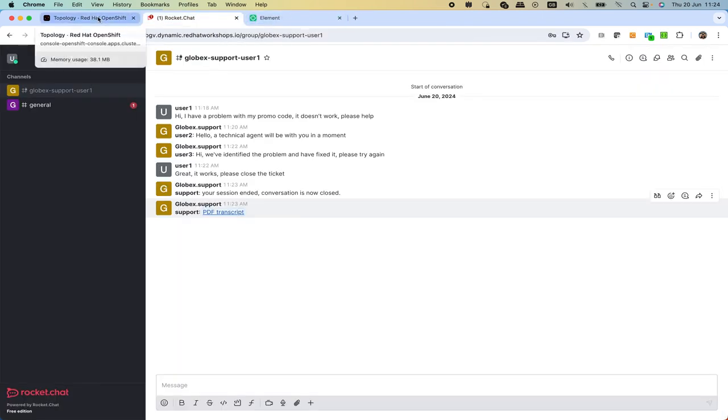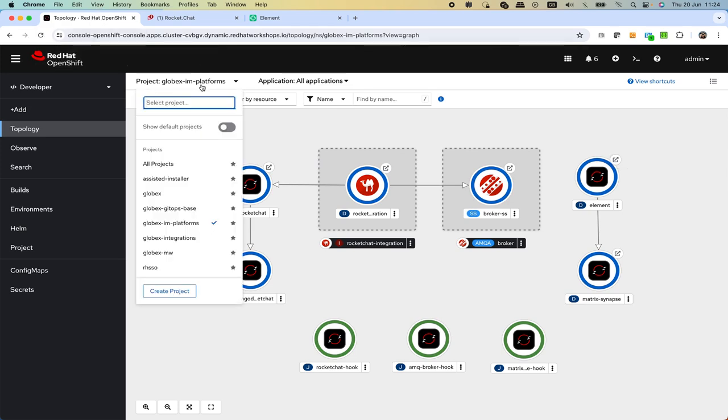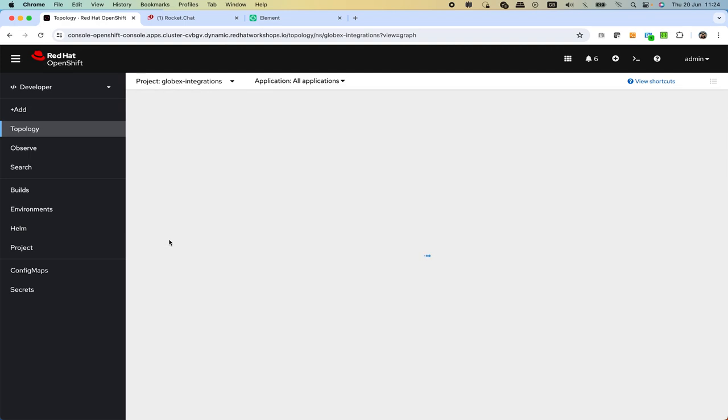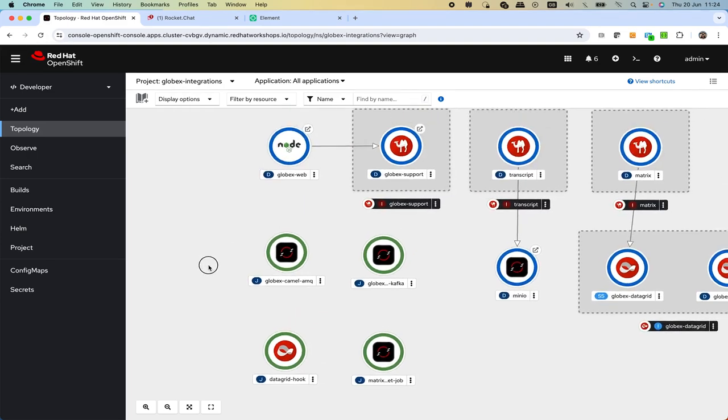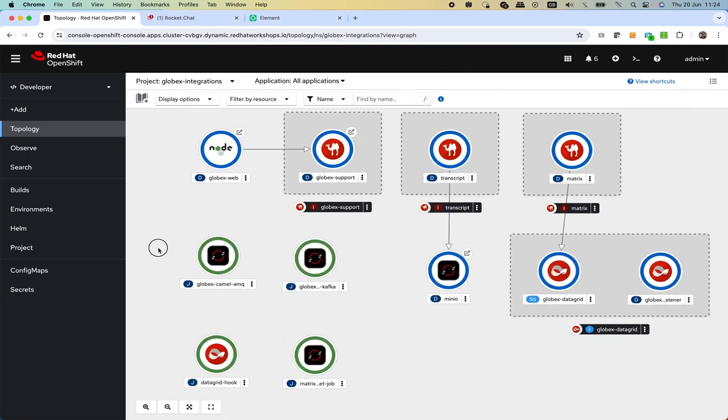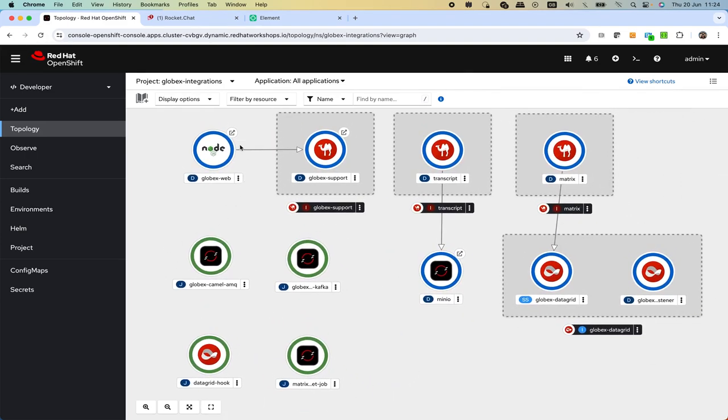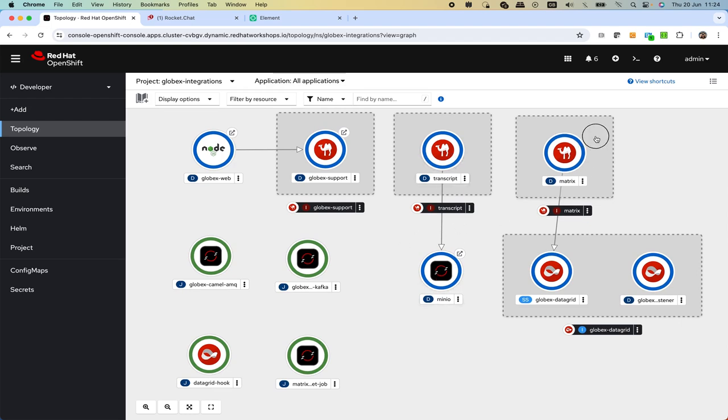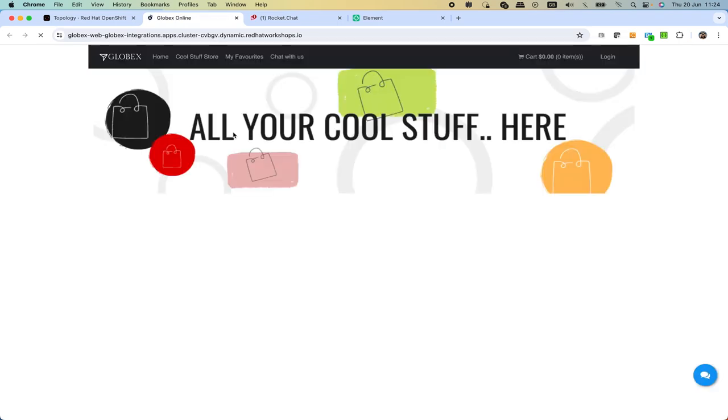This was using the Rocket Chat channel but let me show you the other secondary channel as well, which would be like a simulated online web application shop. I've changed to a different namespace where we have the web application that is also integrated with Apache Camel. We see as well the transcript process that uses S3 storage and then some Matrix and so on. Let's open the online chat application or the online shop.